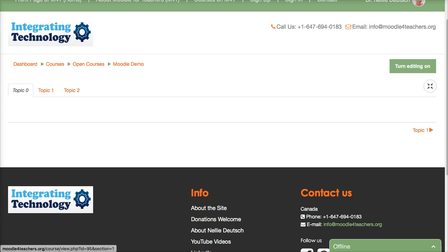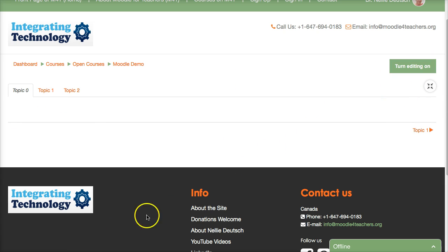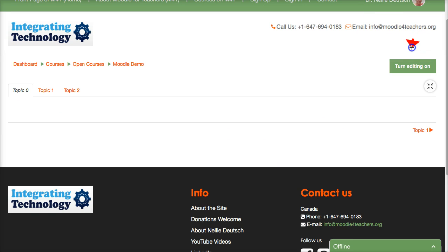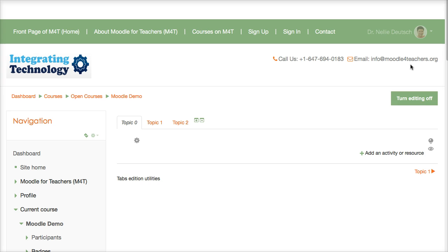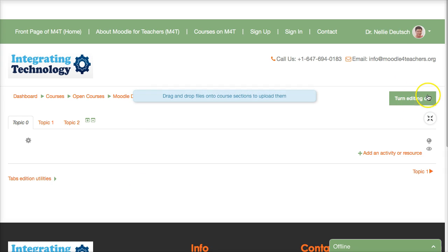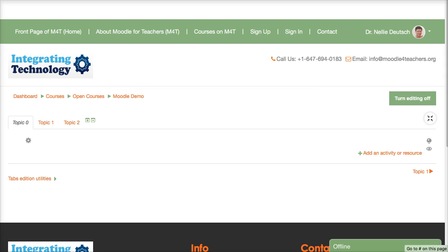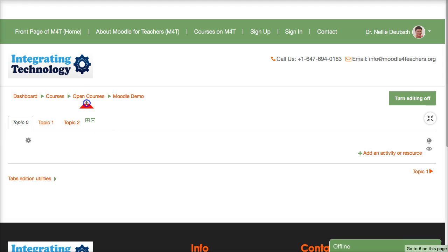First thing I do is I turn editing on as a teacher. So let's do that now and see what we can do in a Moodle course. It now says turn editing off which means that it's on. Notice what's up here. I've got lots of topics and I can add more plus or remove some with the minus.